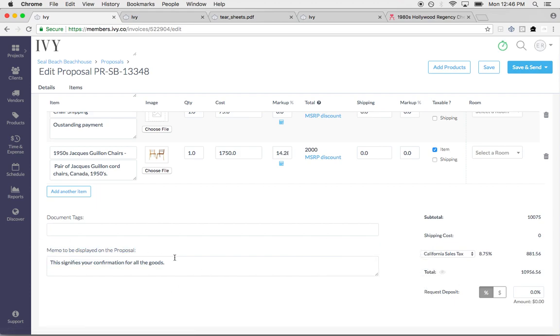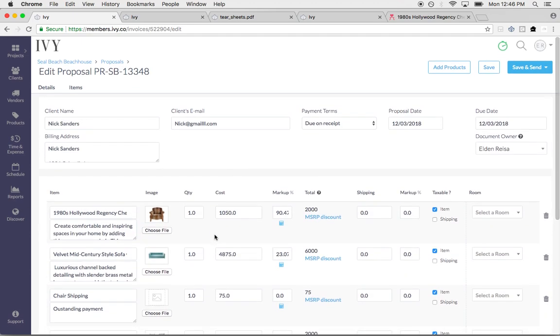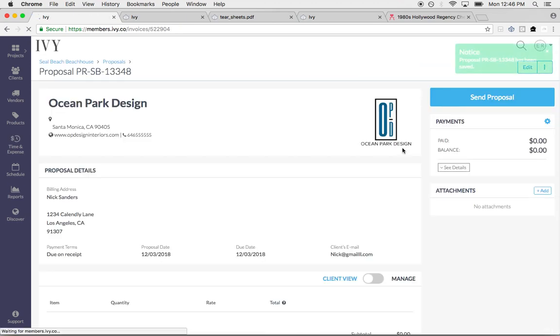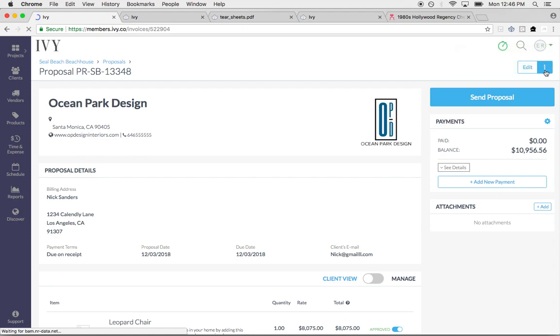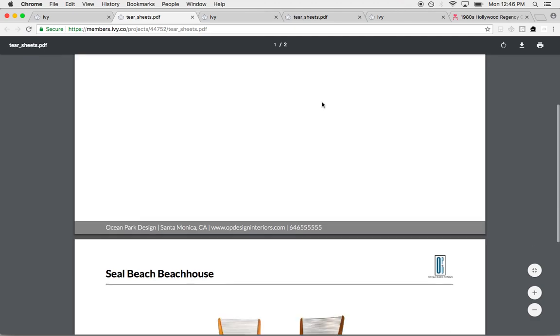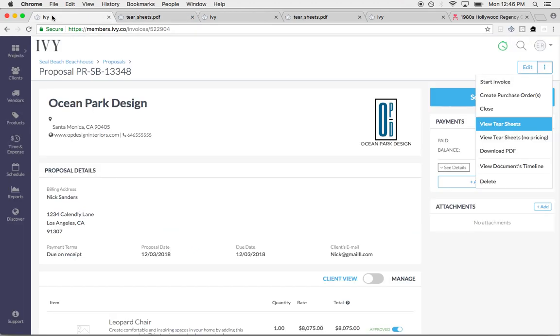You can have default memos on your proposals. You can add document tags as well to your proposal so you can easily find it. And then the best part is you can generate custom tear sheets. I can click right here, view tear sheets. So now you have your presentation for your client as well.